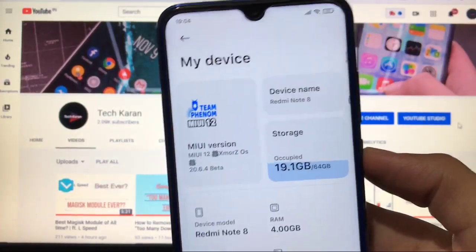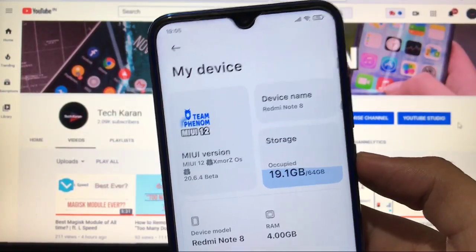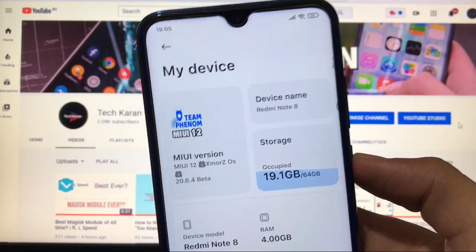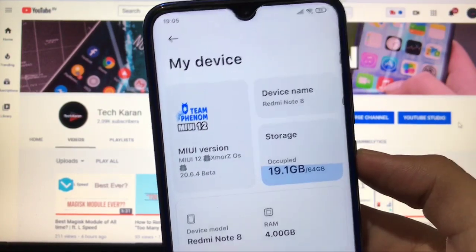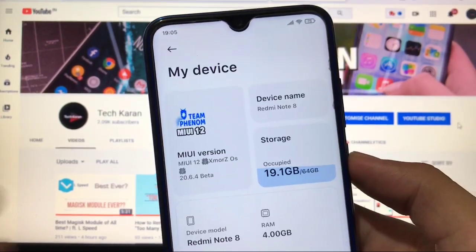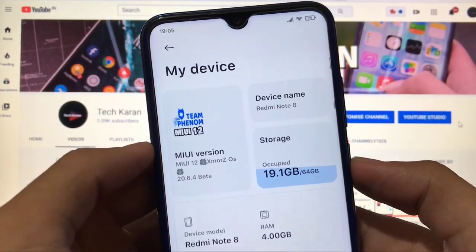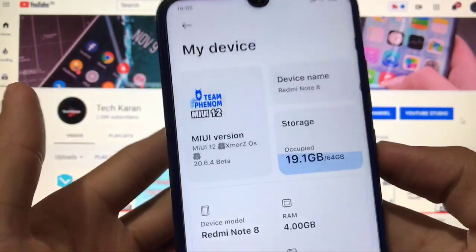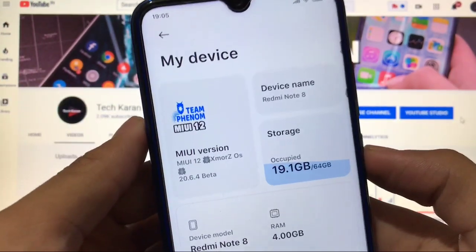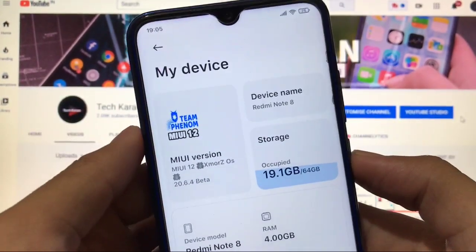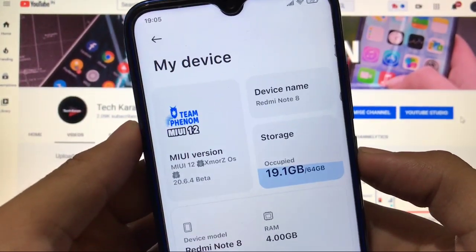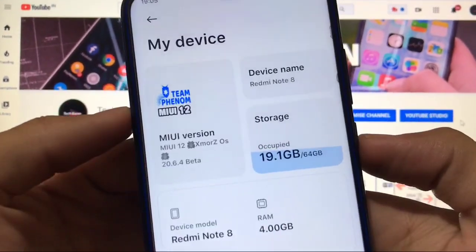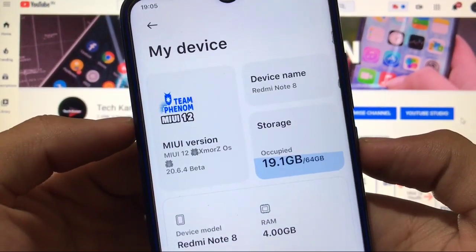Hey guys, this is Karan here back with another video. Welcome to Tech Karan YouTube channel. This one is MIUI 12 by Team Phenom — this is a ported build for Redmi Note 8 only. Don't install this on any other device. This is ported by me, as you can see — this is MIUI 12 version.